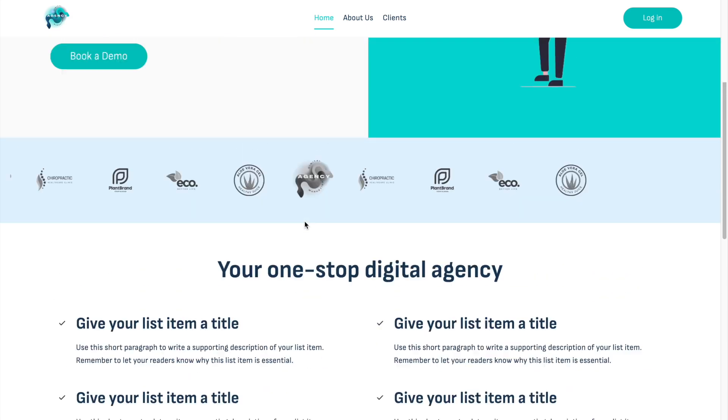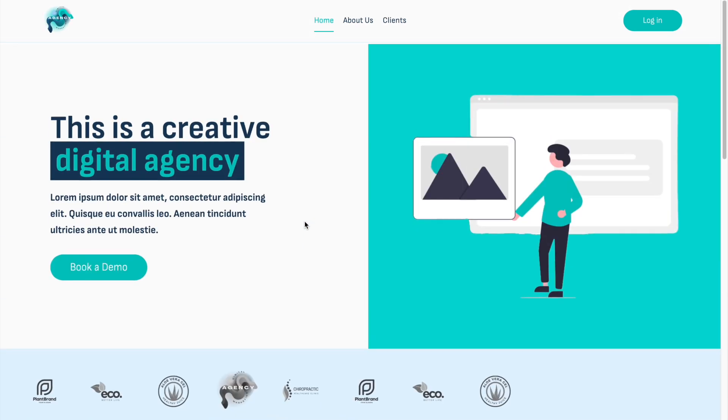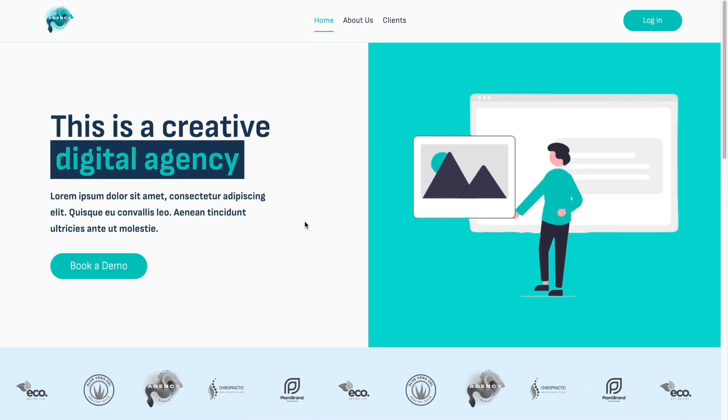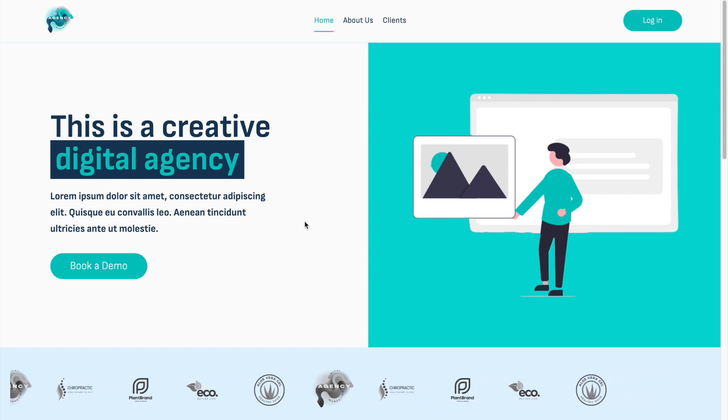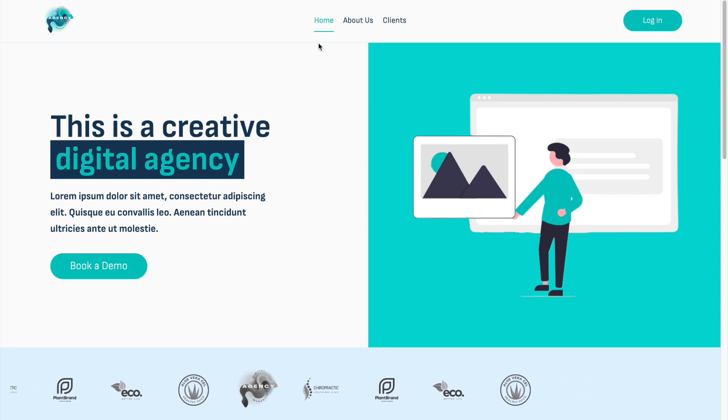This means we can create this website in record-breaking time. Some parts require a little custom work, but most other things are just click-and-import and will immediately look fine.